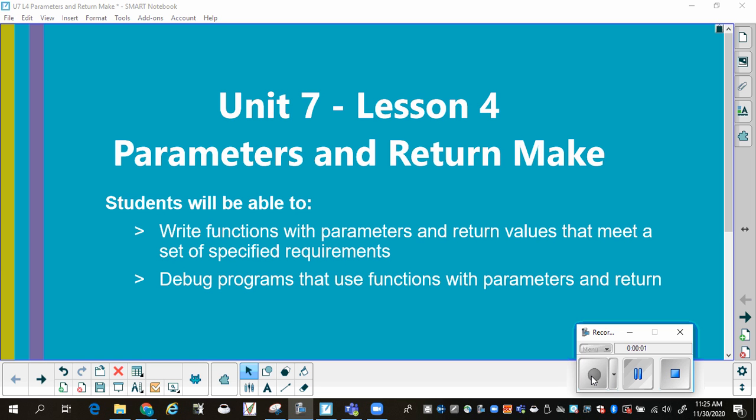Lesson 4: Parameters and Return Make. At the conclusion of this, you'll be able to write a function with parameters and return value that meet a set of specified requirements, and you'll be able to debug your program that has such things.